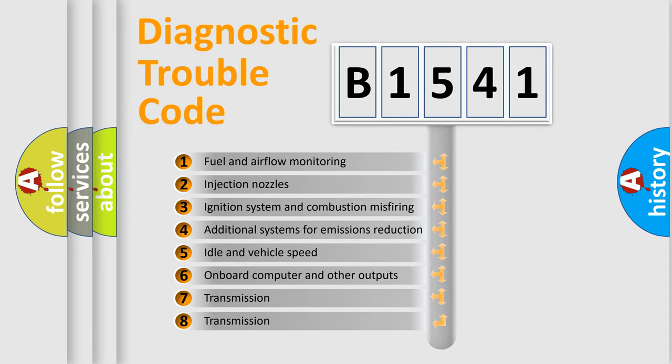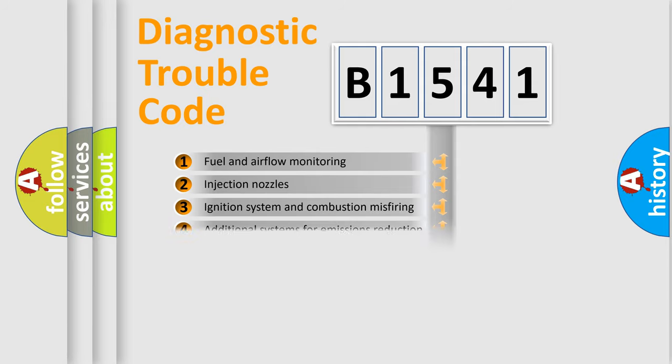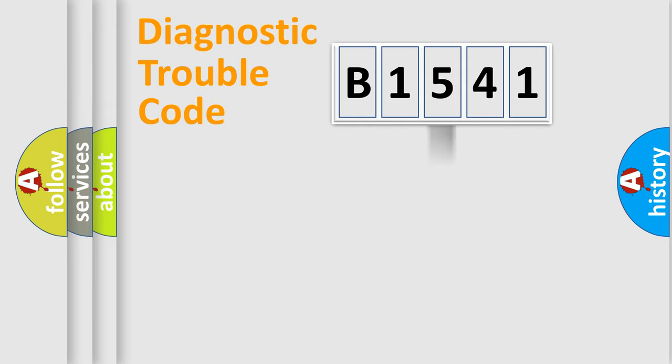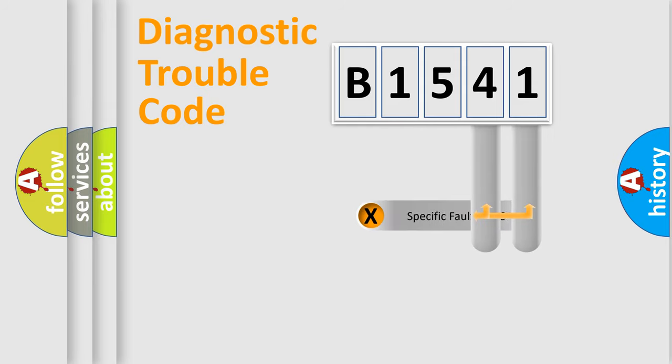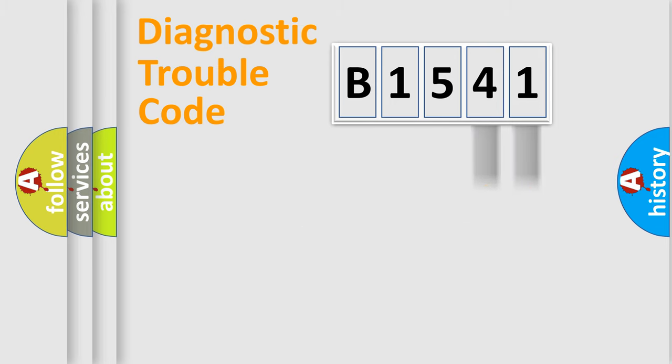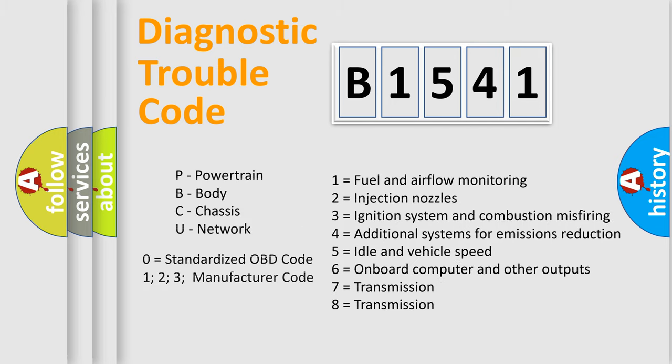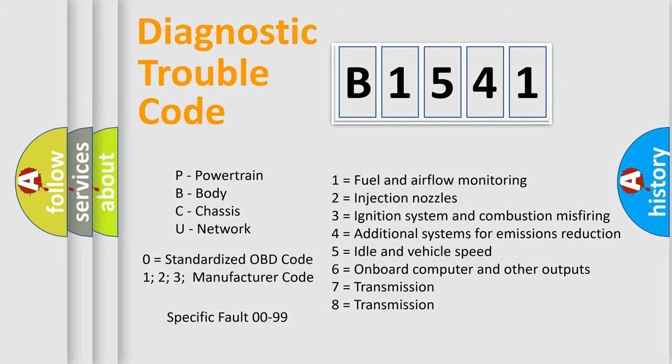The third character specifies a subset of errors. The distribution shown is valid only for the standardized DTC code. Only the last two characters define the specific fault of the group. Let's not forget that such a division is valid only if the second character code is expressed by the number zero.